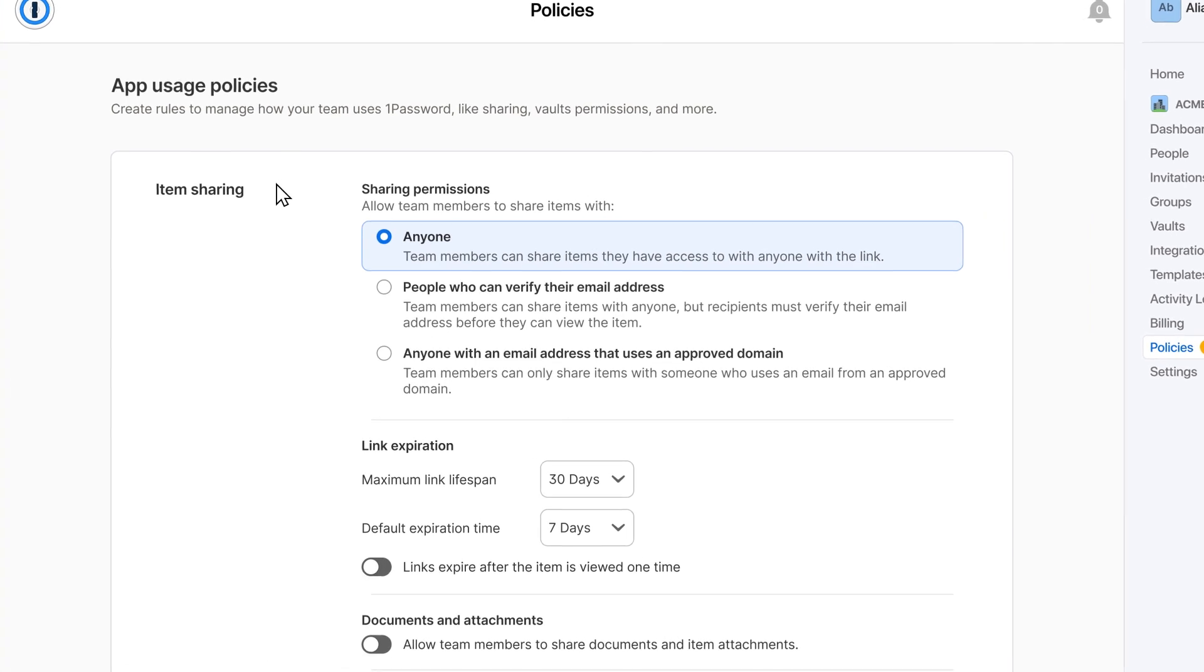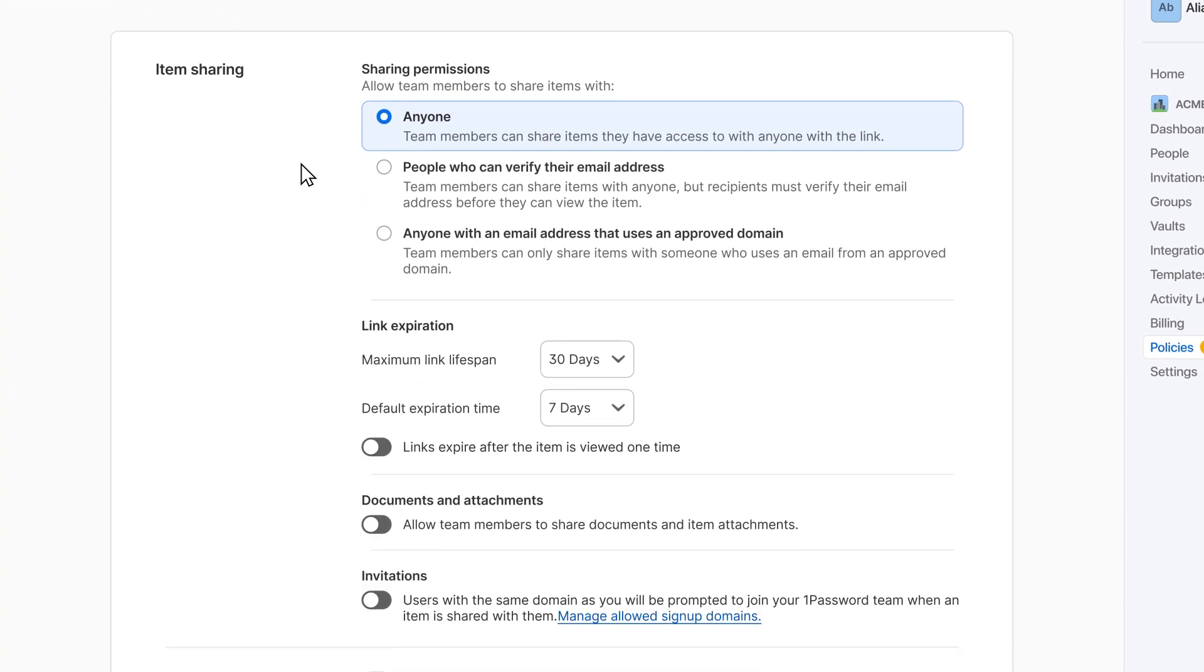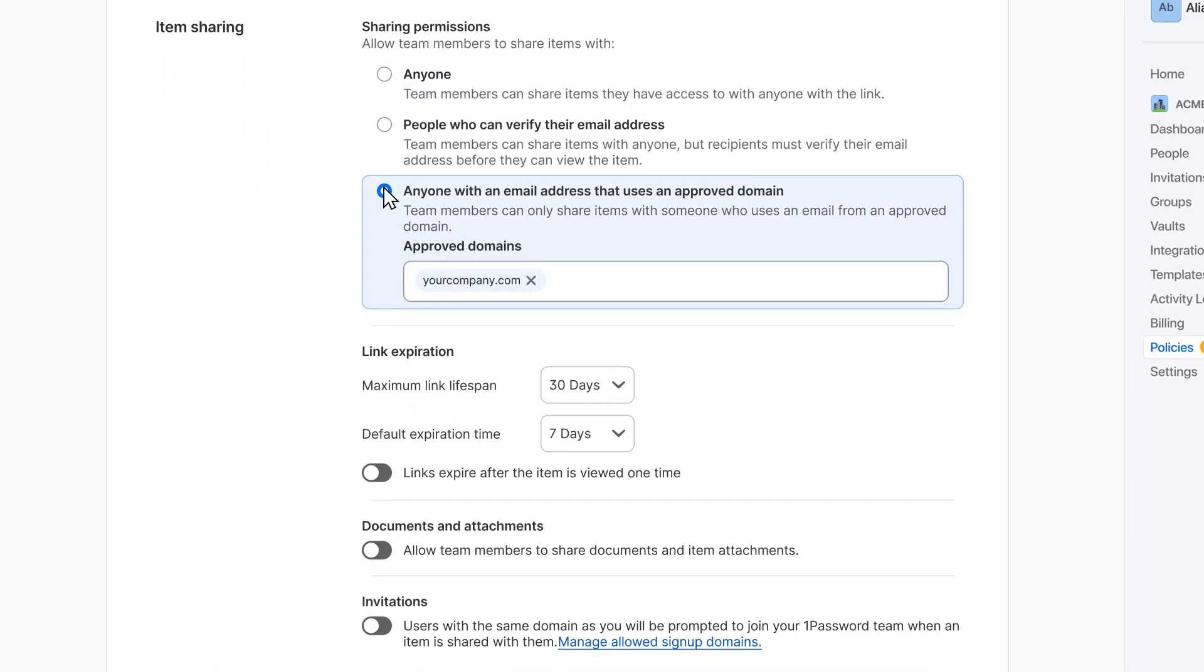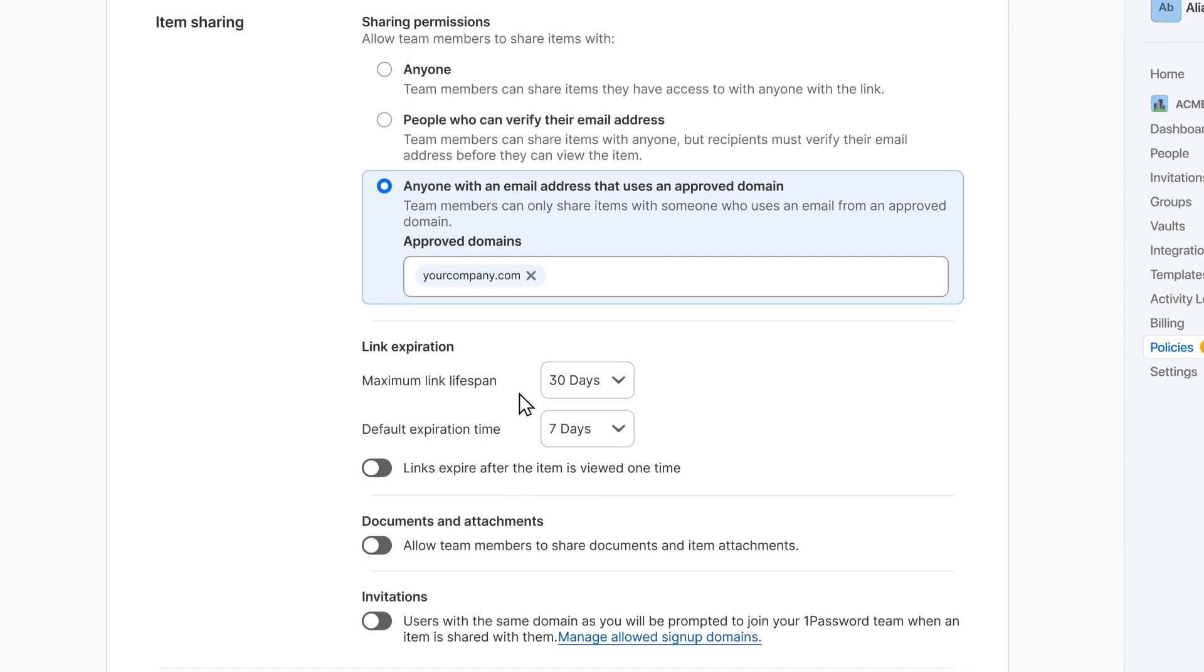With the item sharing policy, you can decide how your team will share items with people outside your account and how long shared item links are accessible.